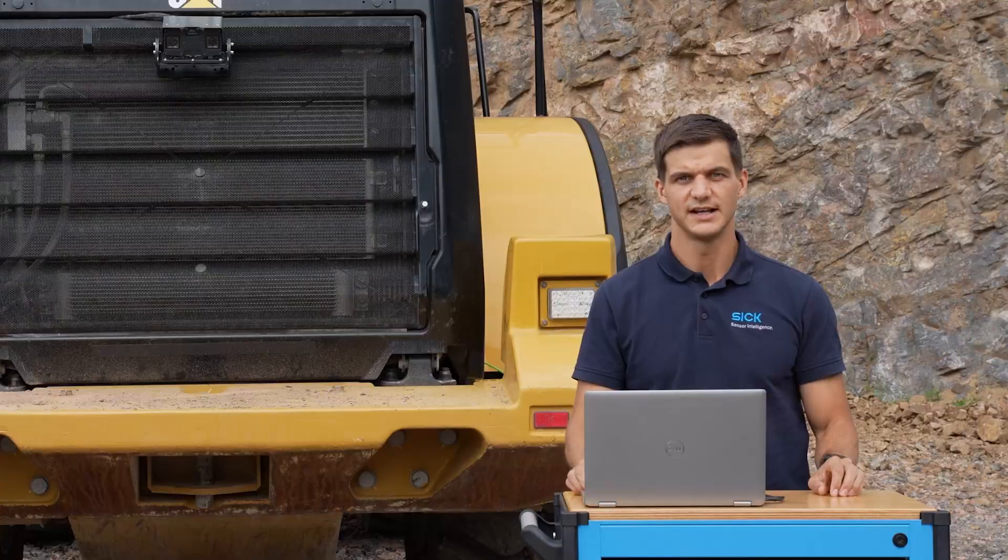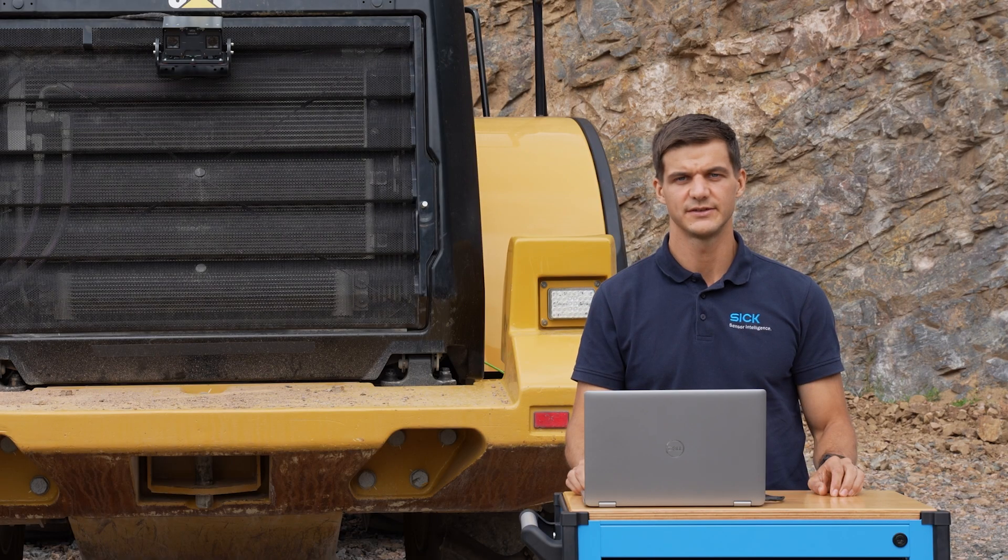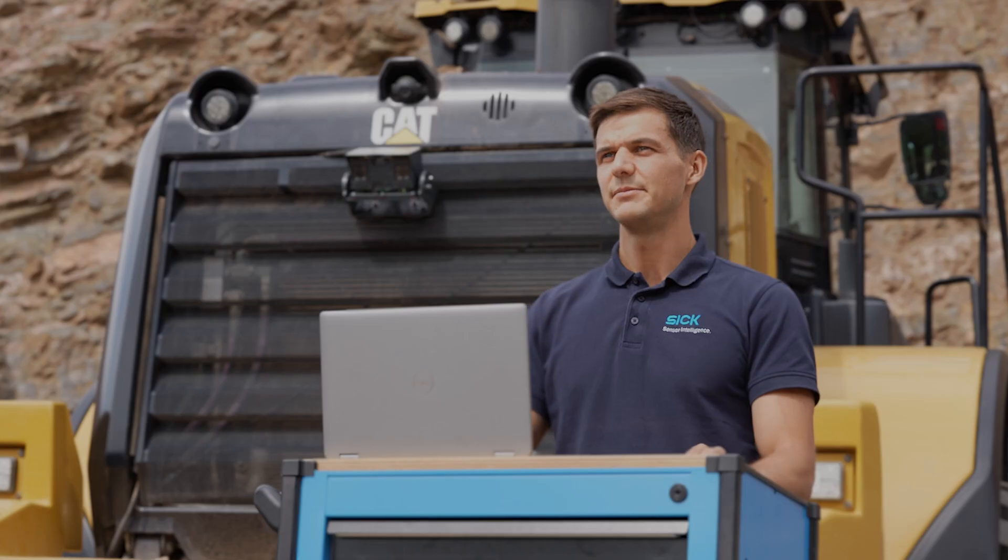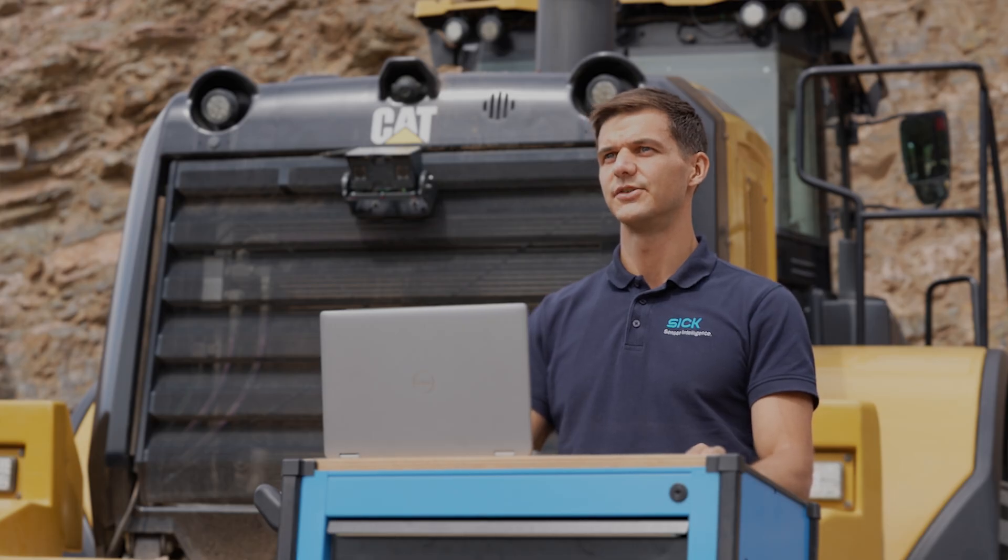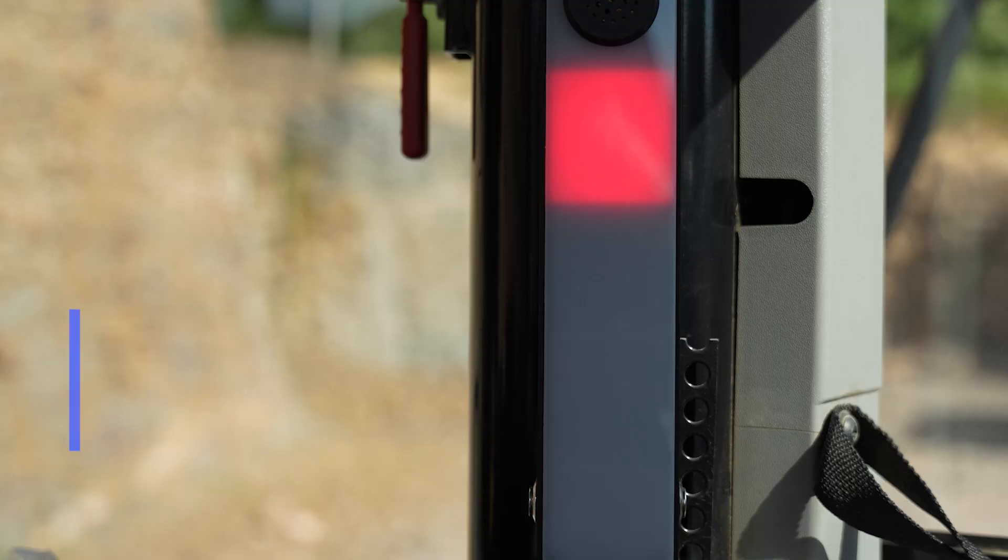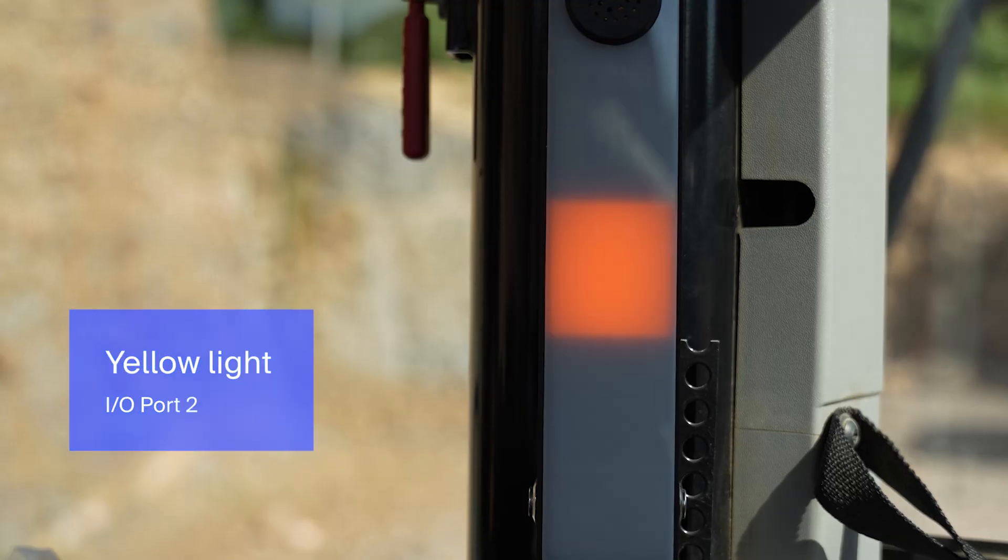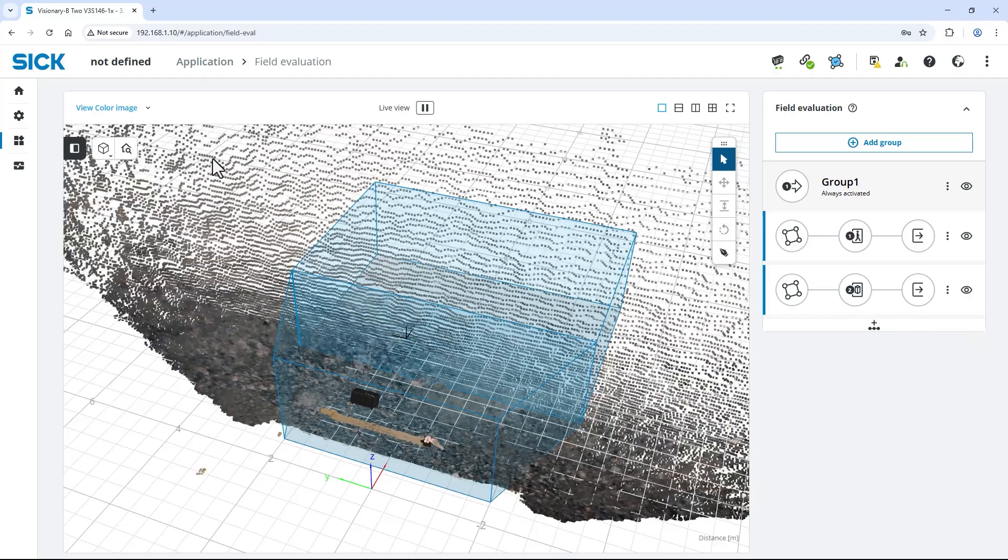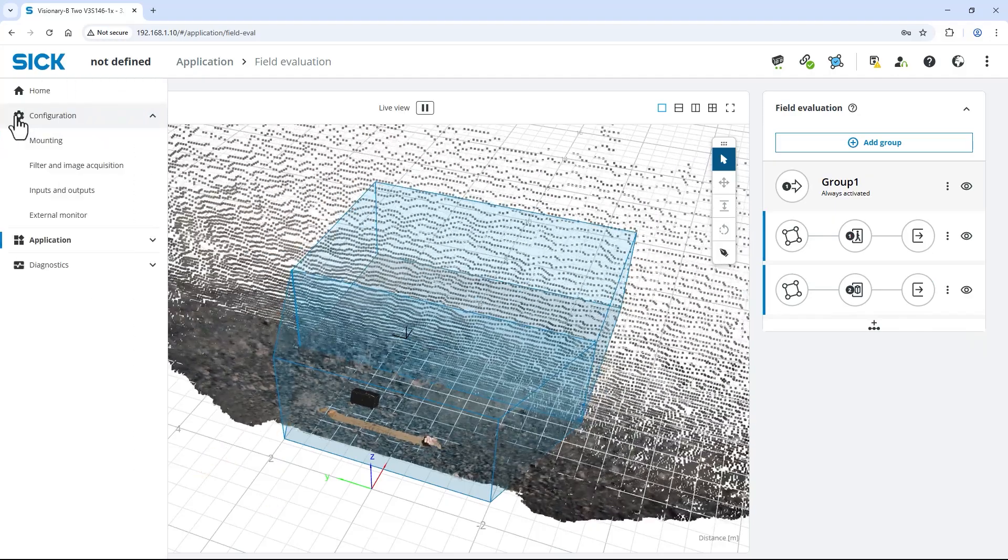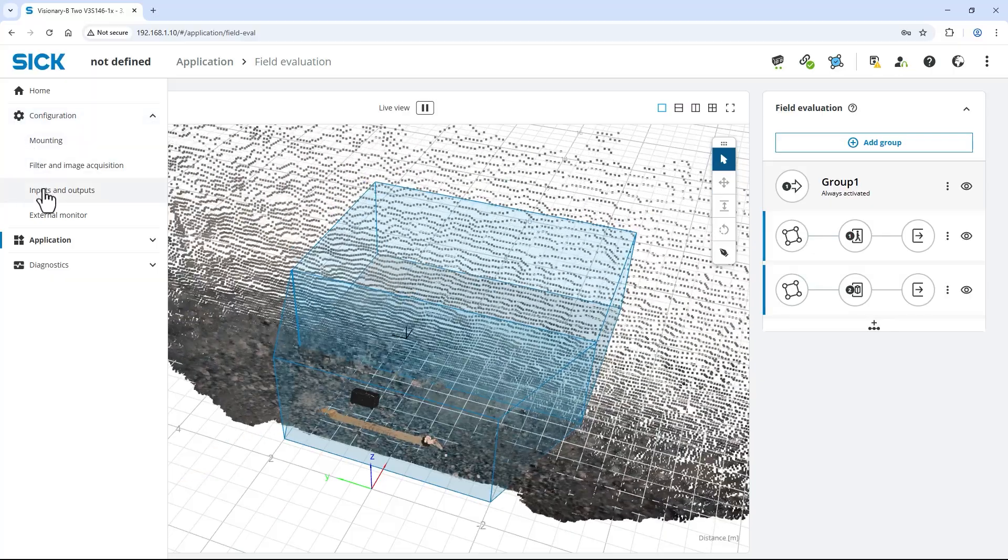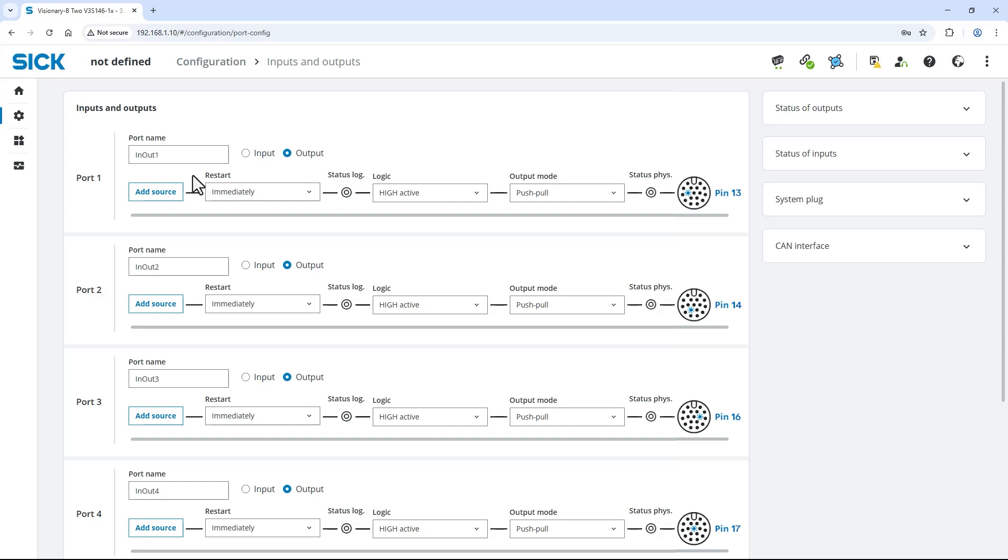As a last step, let's connect our fields to a signal lamp for the operator. The lamp is electrically connected to the digital IOs of the Visionary AI Assist as following. Red light to DIO1, yellow light to DIO2 and green light to DIO3. Expand the menu on the left. Select Configuration and then Inputs and Outputs.